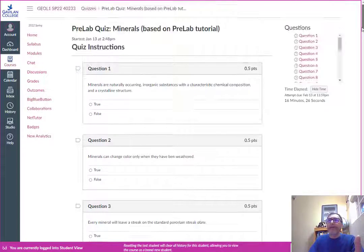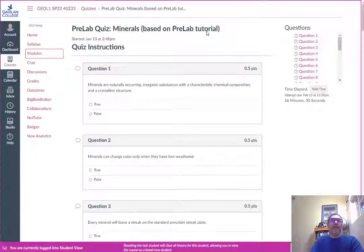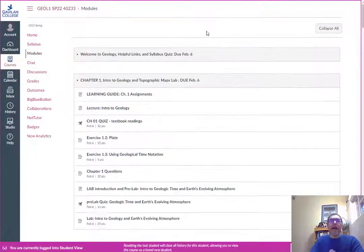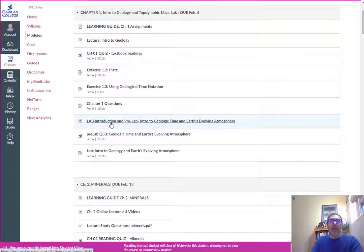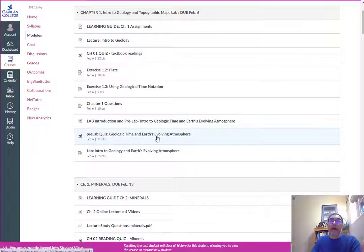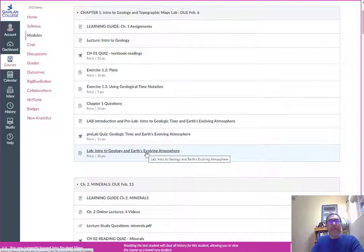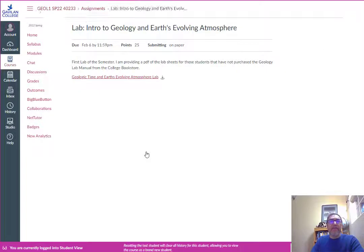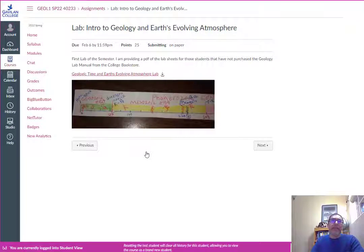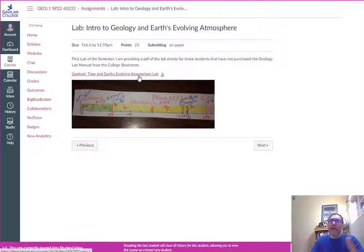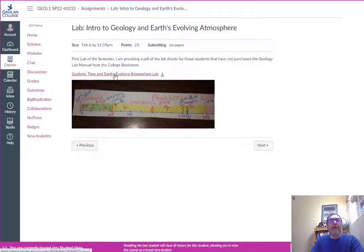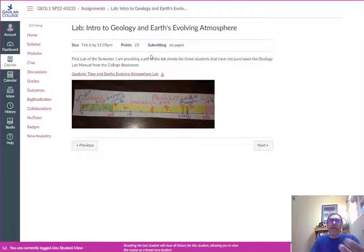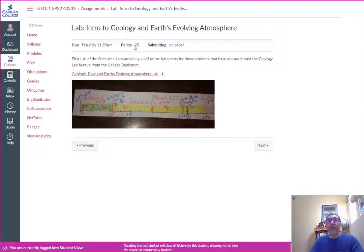Each of these lab tutorials will have a lab quiz, a pre-lab quiz. Then there's the lab itself. The folder with the lab itself has hardly anything in there for the first week since people probably haven't purchased the book yet. I added the pdf of that first lab. Mostly this folder here would be a placeholder for me to enter the grade.